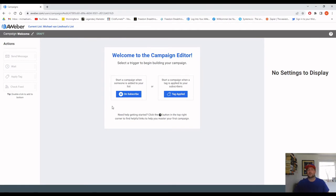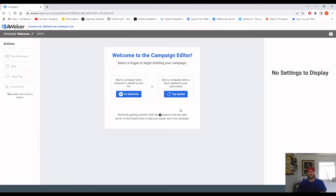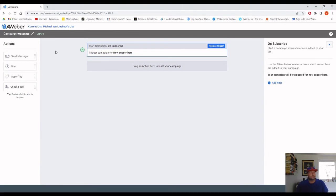This is the campaign dashboard. Campaigns are triggered by different options — the first one we'll use is the Subscribe trigger for our welcome campaign. When a new subscriber comes to your list, the campaign starts. You can also apply different tags to your subscribers to switch them from one campaign to another so that the products or information suit the subscriber better.